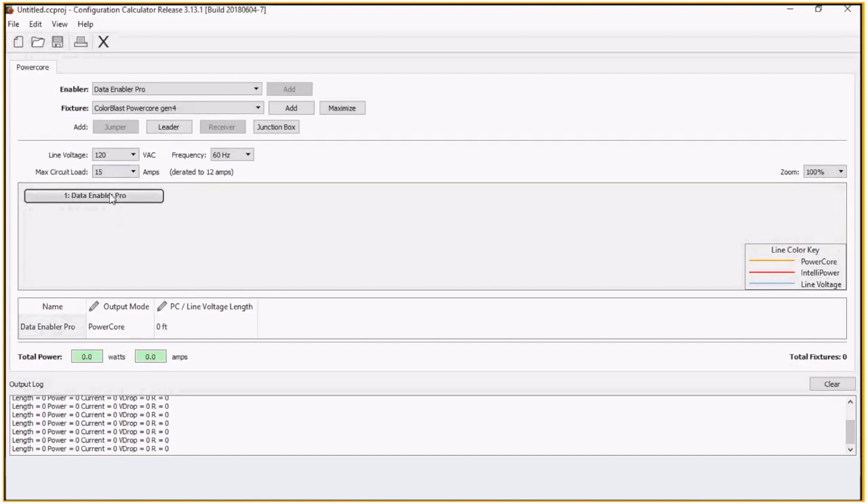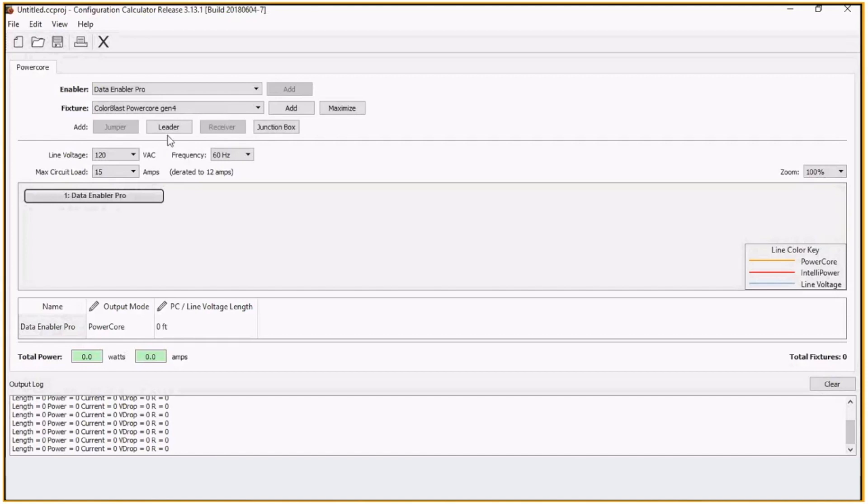That will take into account, depending on what the D-rated value is on the circuit load. For linear product, it also does take into consideration the connectors that are on fixtures and the jumper cables and leaders. Each fixture type uses different type of connectors. Those will have different tolerances and resistance values. The configuration calculator does take that into consideration as well.